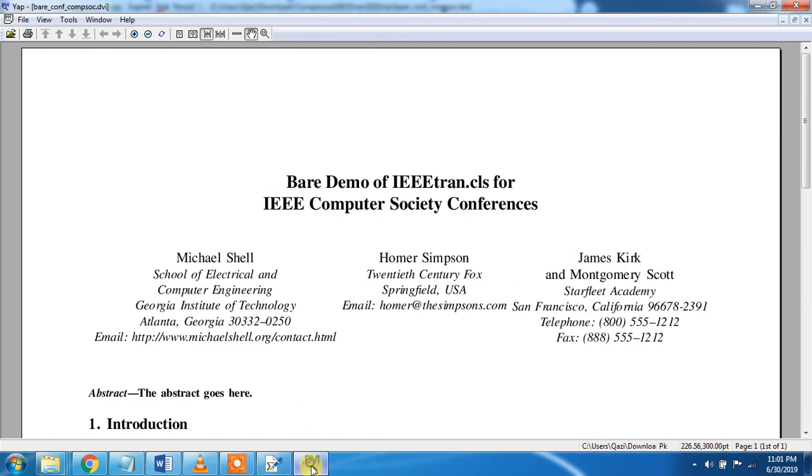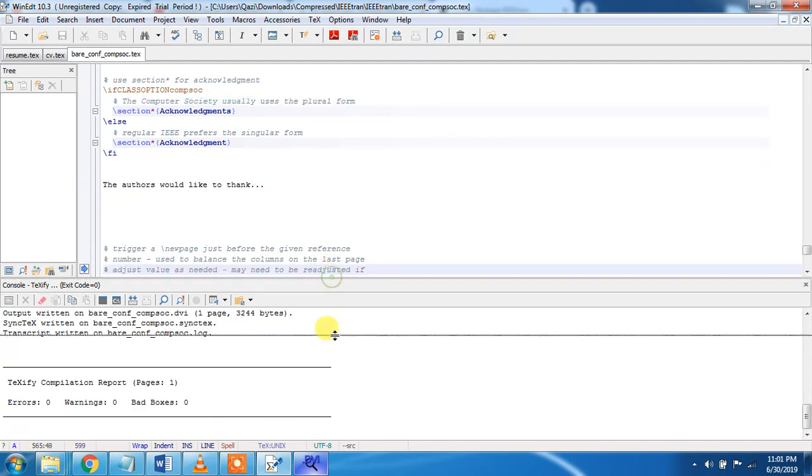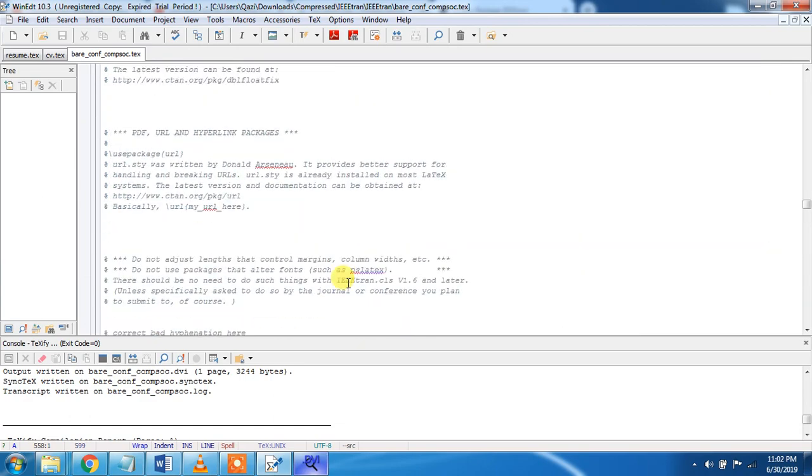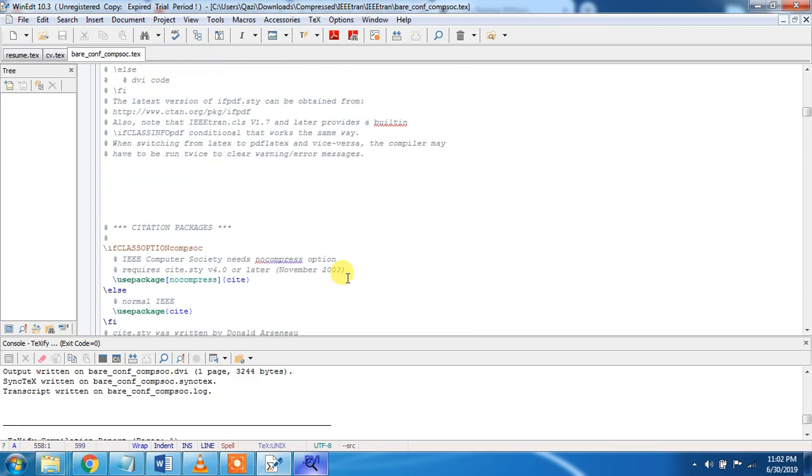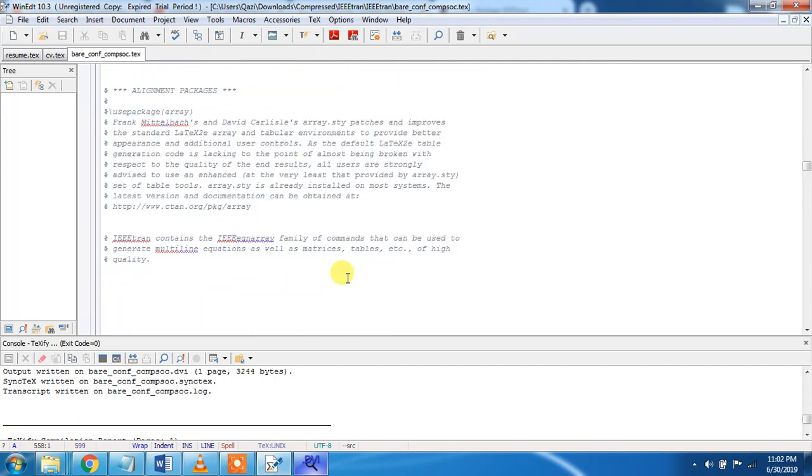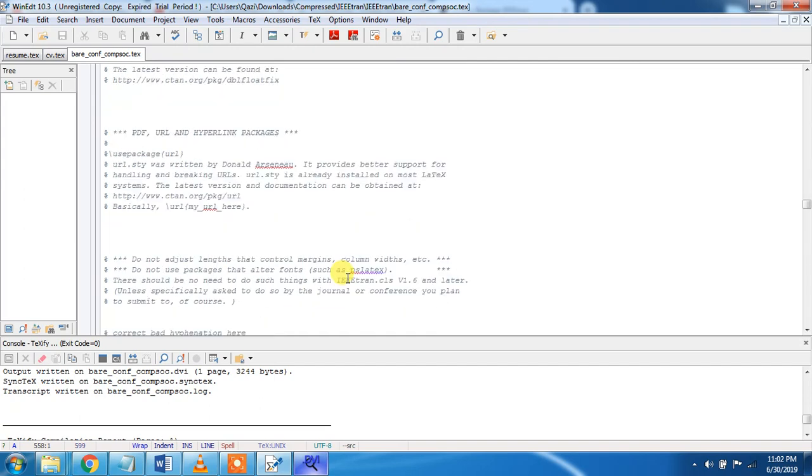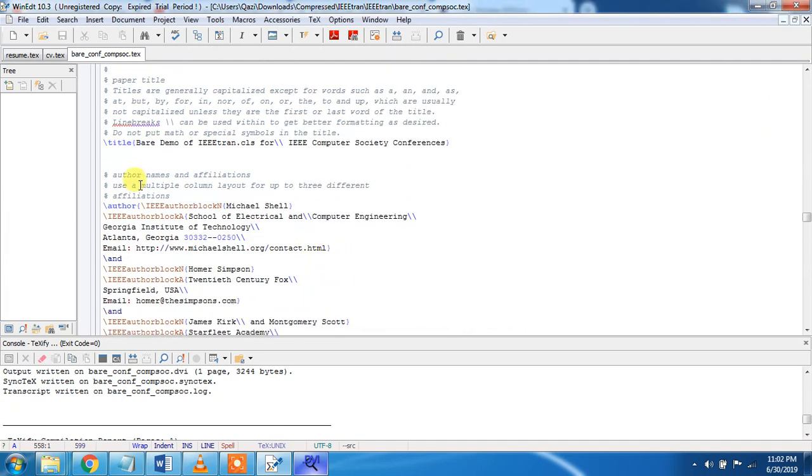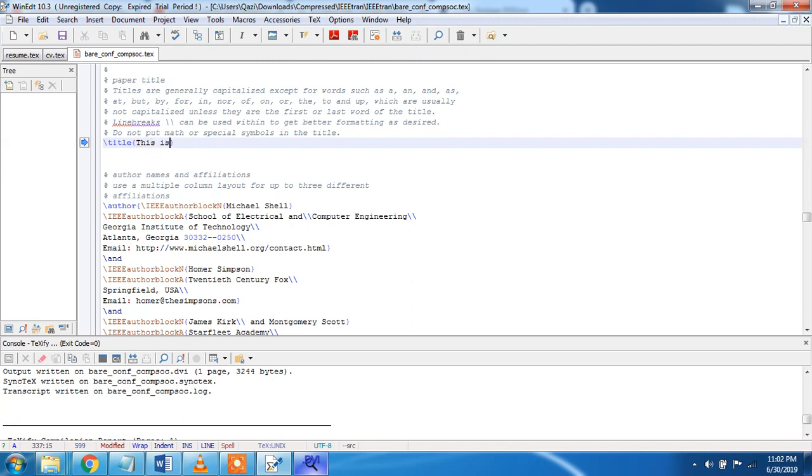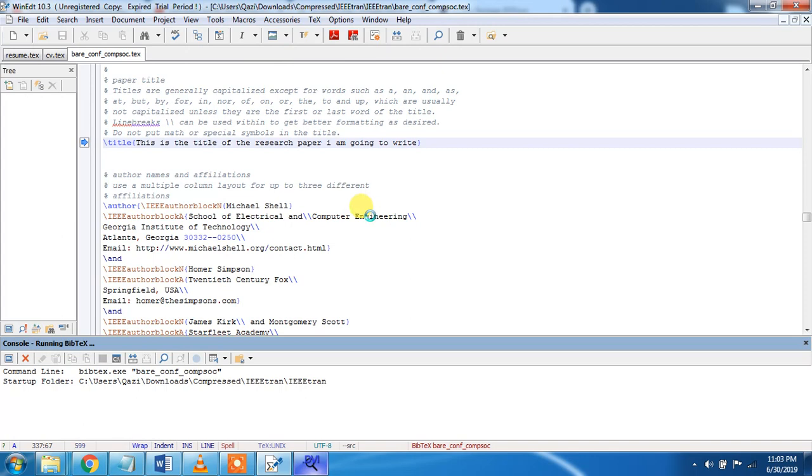We are going to check these one by one. We will be including the packages depending on the need. The packages which are needed will be included. You see that we must change here. This is the title. This is the title of the research paper I am going to write.